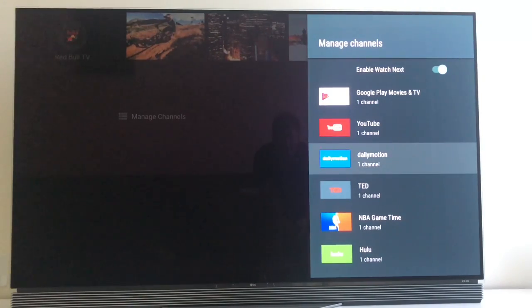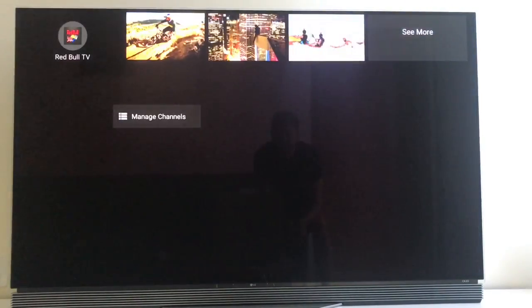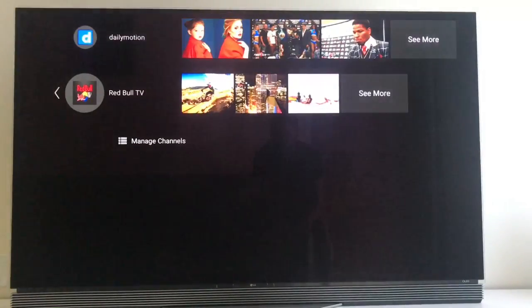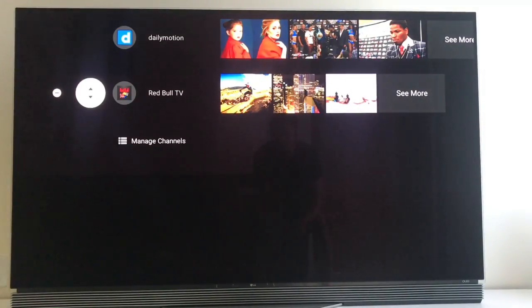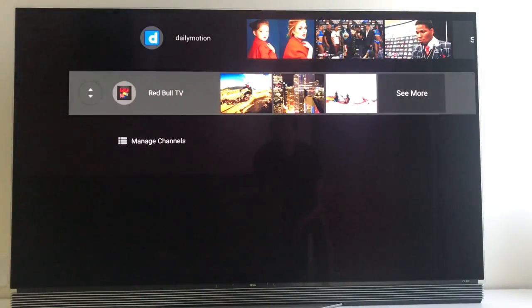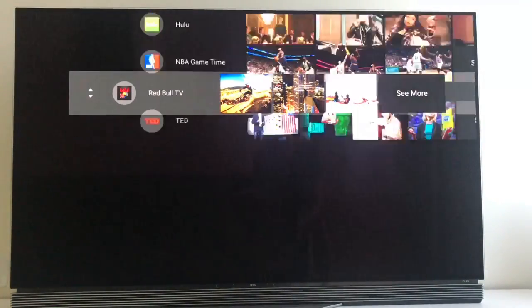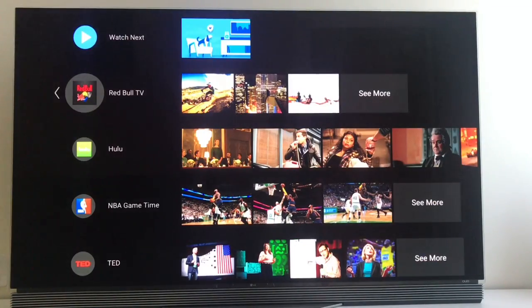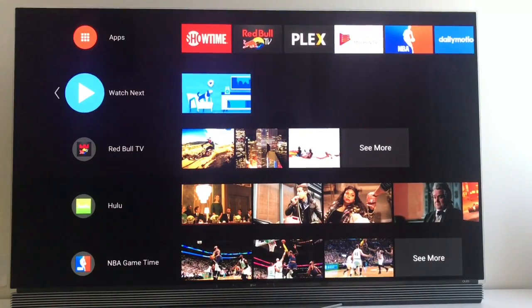It's basically up to you. So you can customize your home screen. You can move the channels up and down. So if you want Red Bull at the top, you just swipe up here.